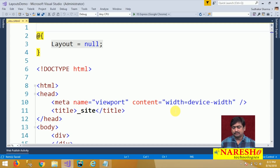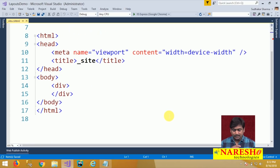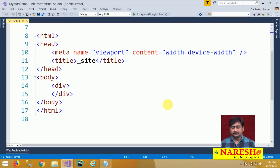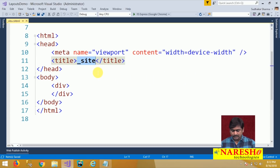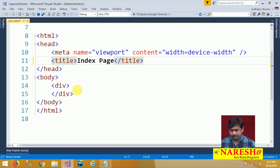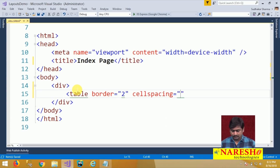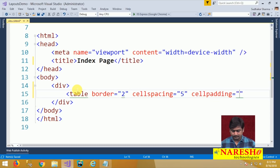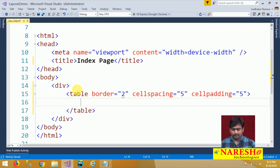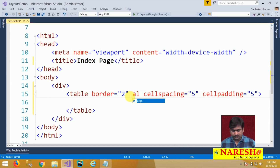I added a view into the Shared folder named _site.cshtml and in this let us design the UI. I will set the title as Index Page. Let us design a table with some border, cell spacing 5, cell padding 5, and align it to center.